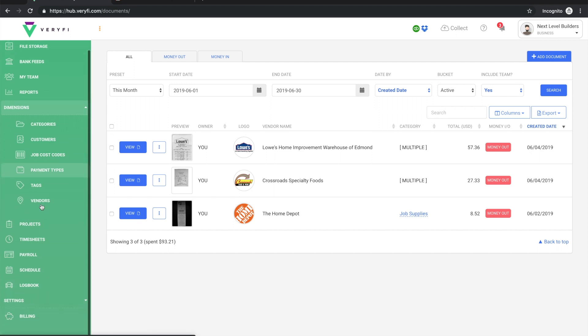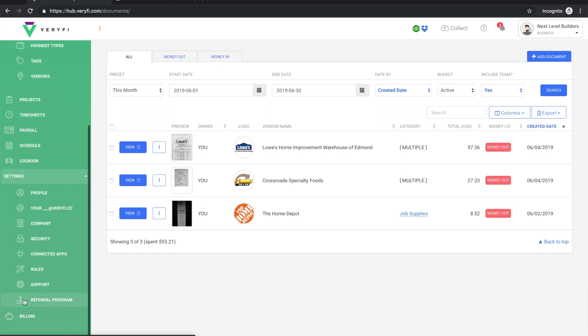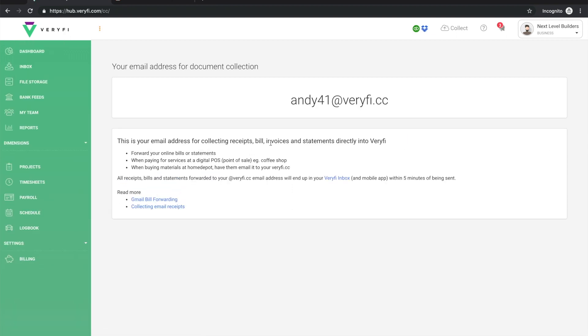Before we get started we need to know what the actual email address is that we'll be sending to. So to do that we'll just go to settings, open up this second item here, and right here in the middle of the screen we have the email address that we'll be using.